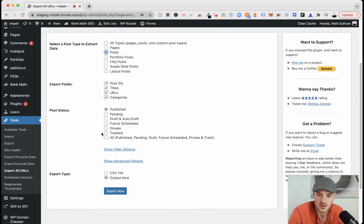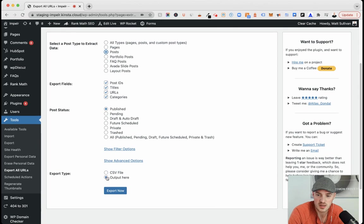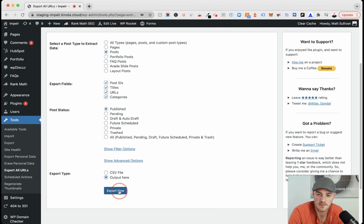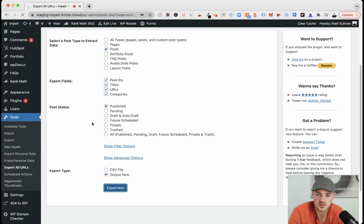So I'm going to keep it all published. Keep output here in the WordPress dashboard instead of a CSV. And export.